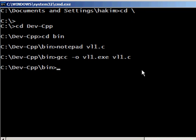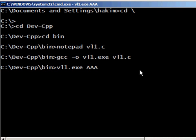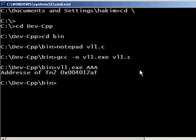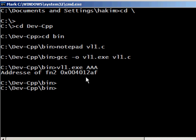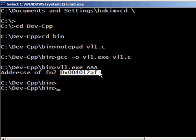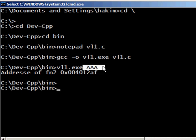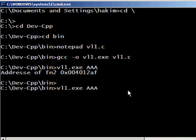So there we go, let's execute vl1.exe with let's say AAA. And there we go, it gives us the address of the second function. It doesn't display the argument because we didn't tell it to in the program.